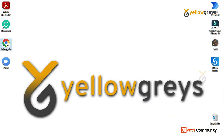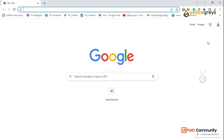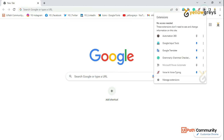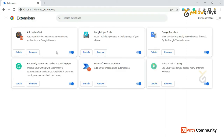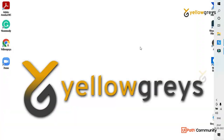Let's open the Chrome browser. Go and check the extension list — click on the extension icon, then click on the extension. You'll see options like Automation 360, Google Translator, Grammarly, Microsoft Power Automate Extension, and UiPath Extension.